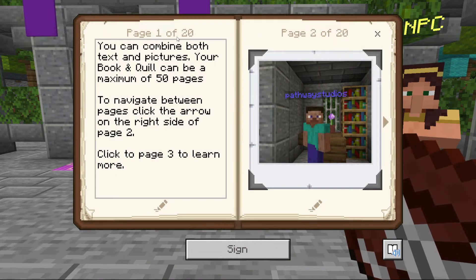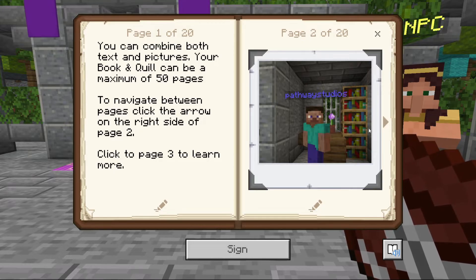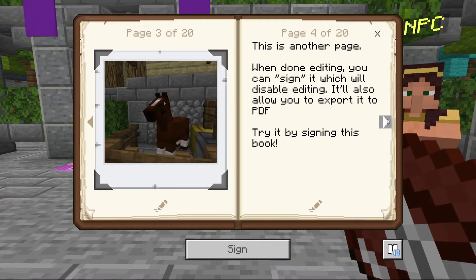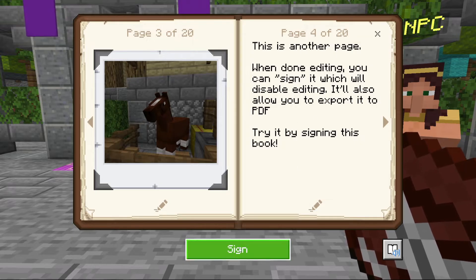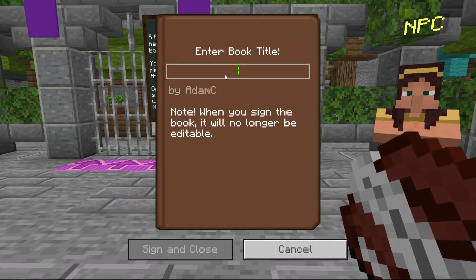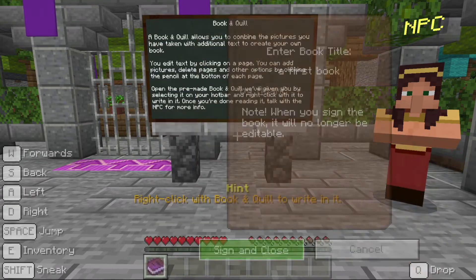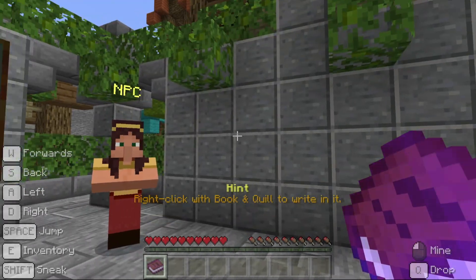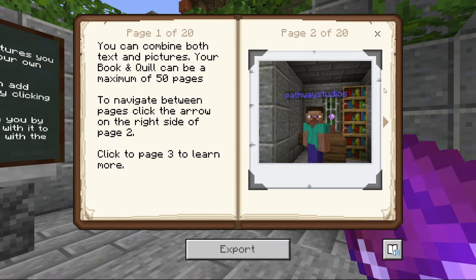When I right click the book, it opens and says you can combine both text and pictures. Your book and quill can be a maximum of 50 pages. To navigate between pages, click the arrow on the right side of page 2. Let's click the arrow to go to page 3. On page 3, it says this is another page. When done editing, you can sign it, which will disable editing. It will also allow you to export it to PDF. Let's press the sign button at the bottom and give a title to my book — 'My first book' — and then press sign and close. Remember, after you do this, you cannot edit the book anymore. The book's icon changes too. If I right click this book now, the only options are to export it.